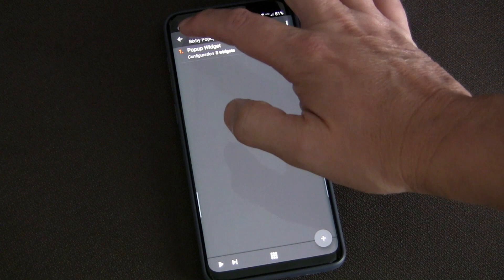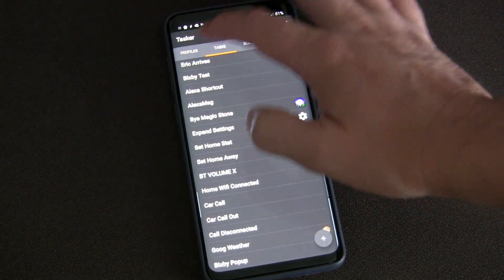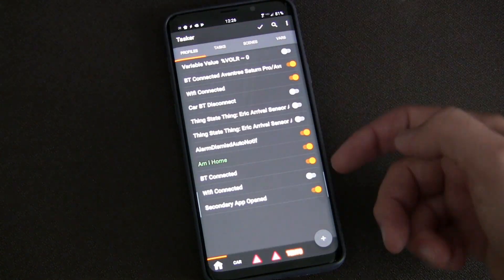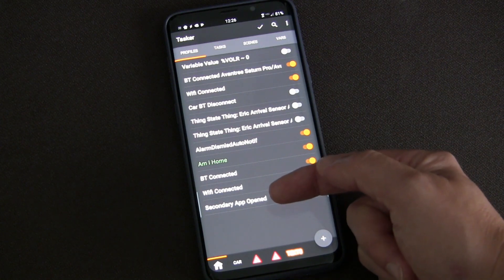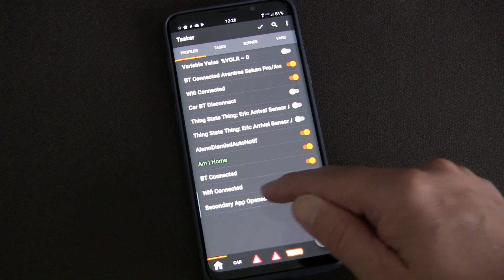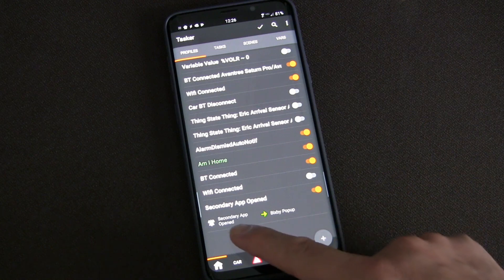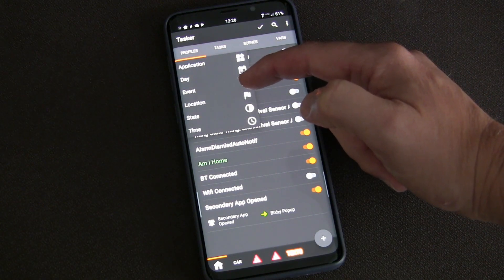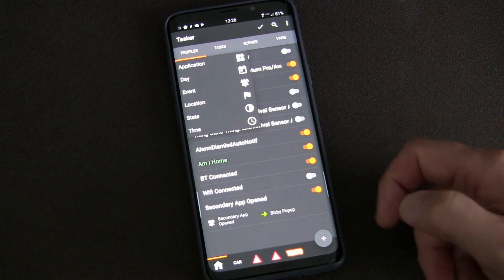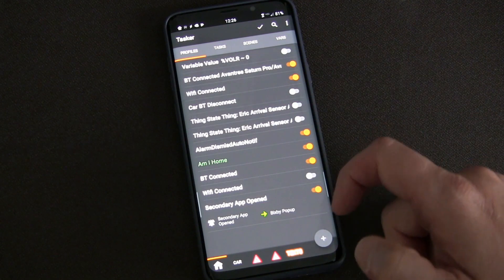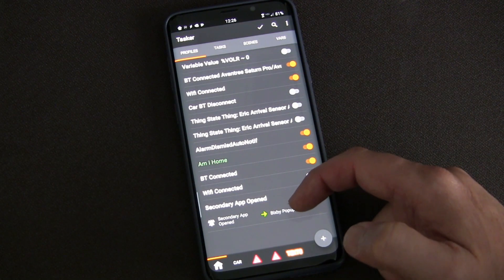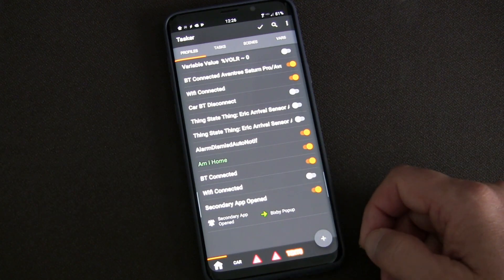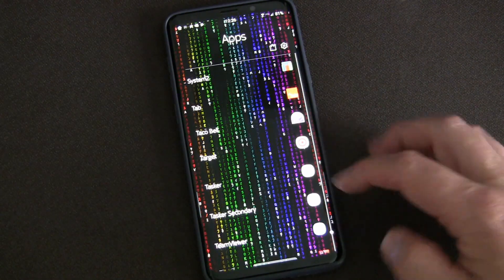And then all you do is in the profile, you create a profile. This is it: Secondary App Opened. So it's an event. If you click plus and then you choose event, one of the options is Secondary App Opened.